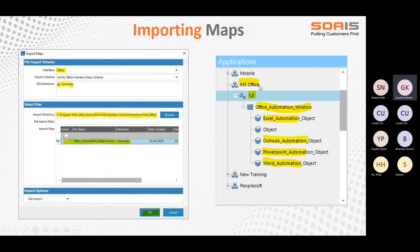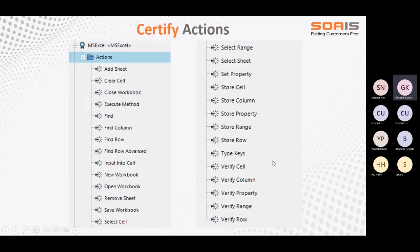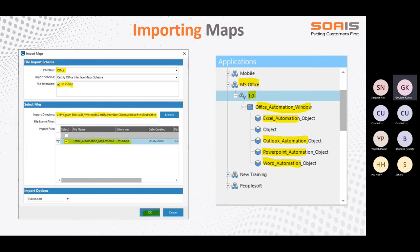We are going to import the map file for MS Office. We select that map file for MS Office and say OK, and it will get imported. Once it gets imported, you can see the MS Office application version created. We call it application version, and you can see the entire Office automation window — inside that you can see Excel, Outlook, PowerPoint, and Word. These are all getting created on their own. You just need to do the import and everything will get created. That is the beauty of Certify.